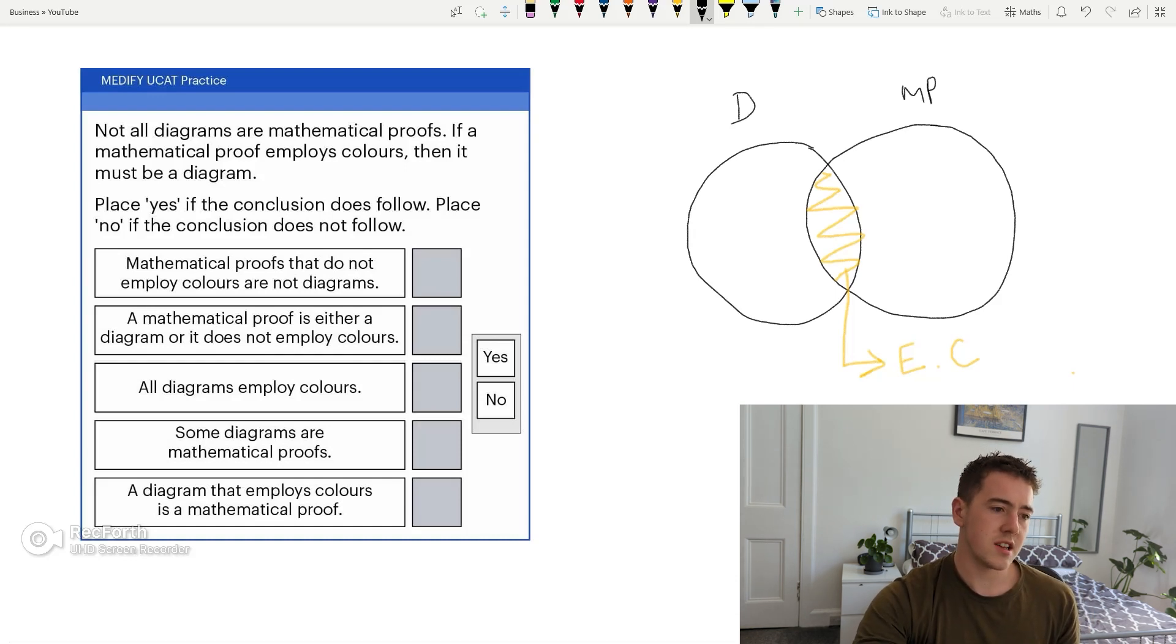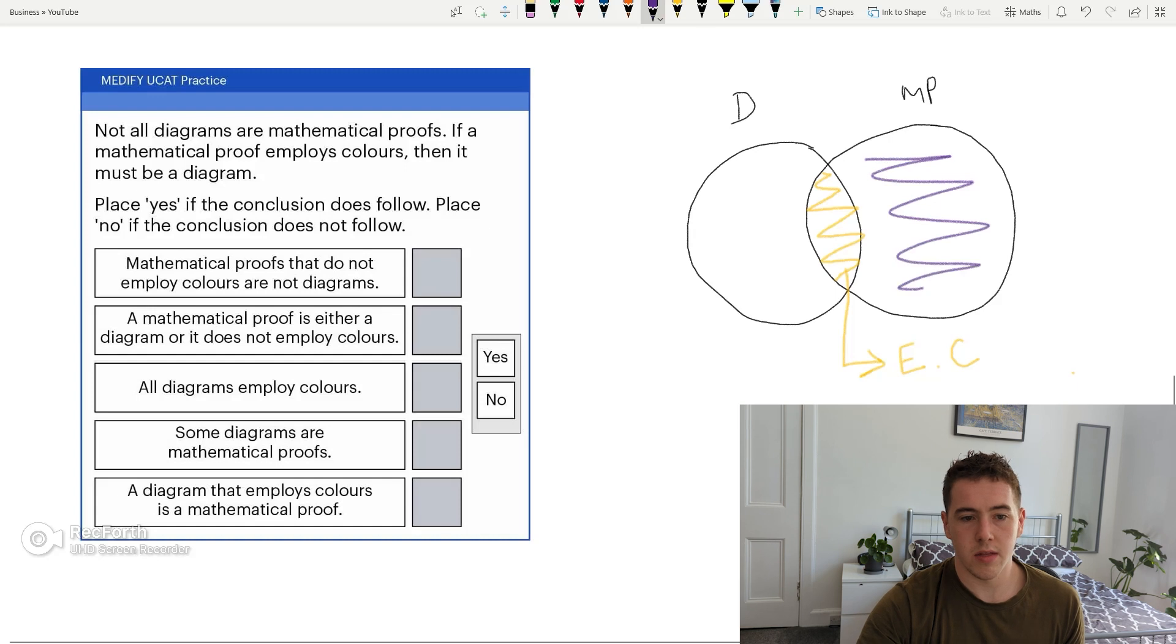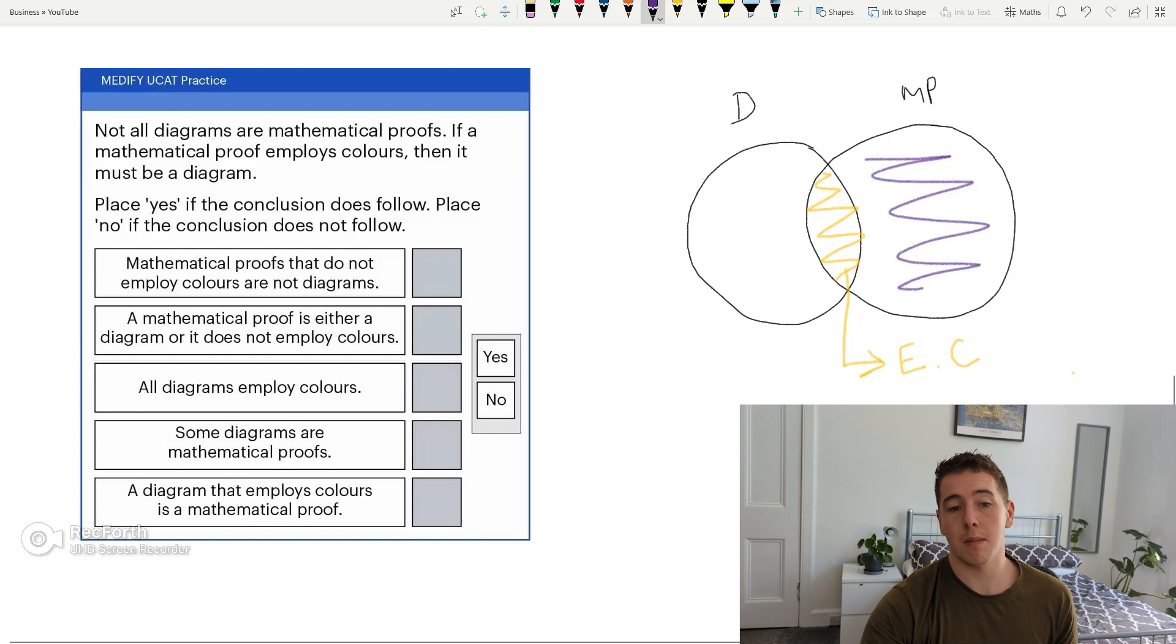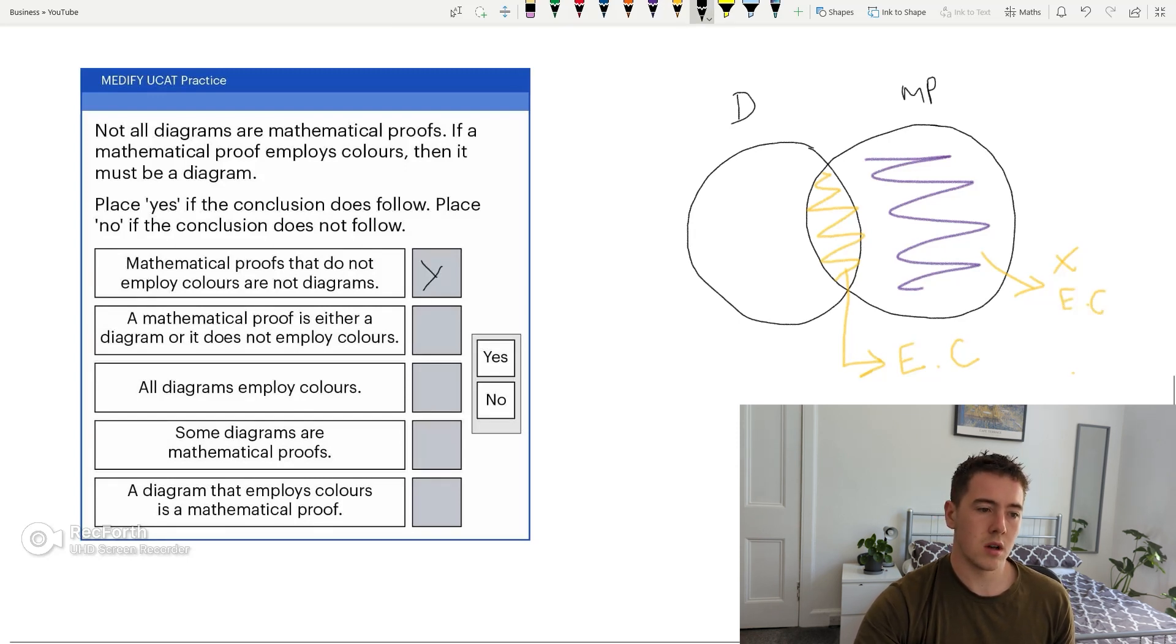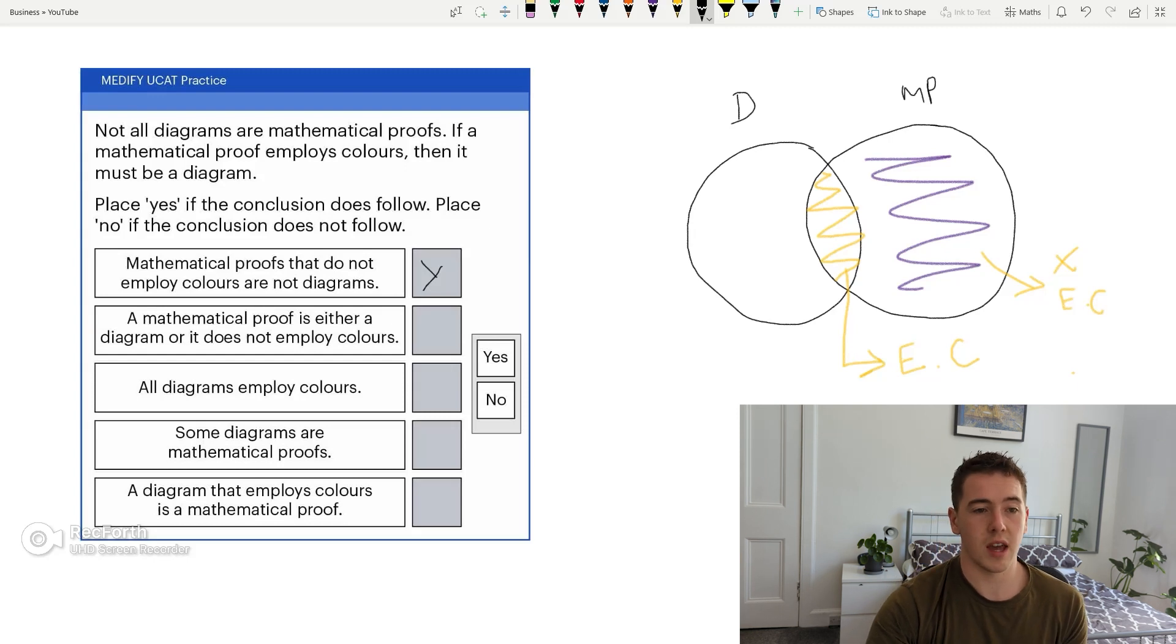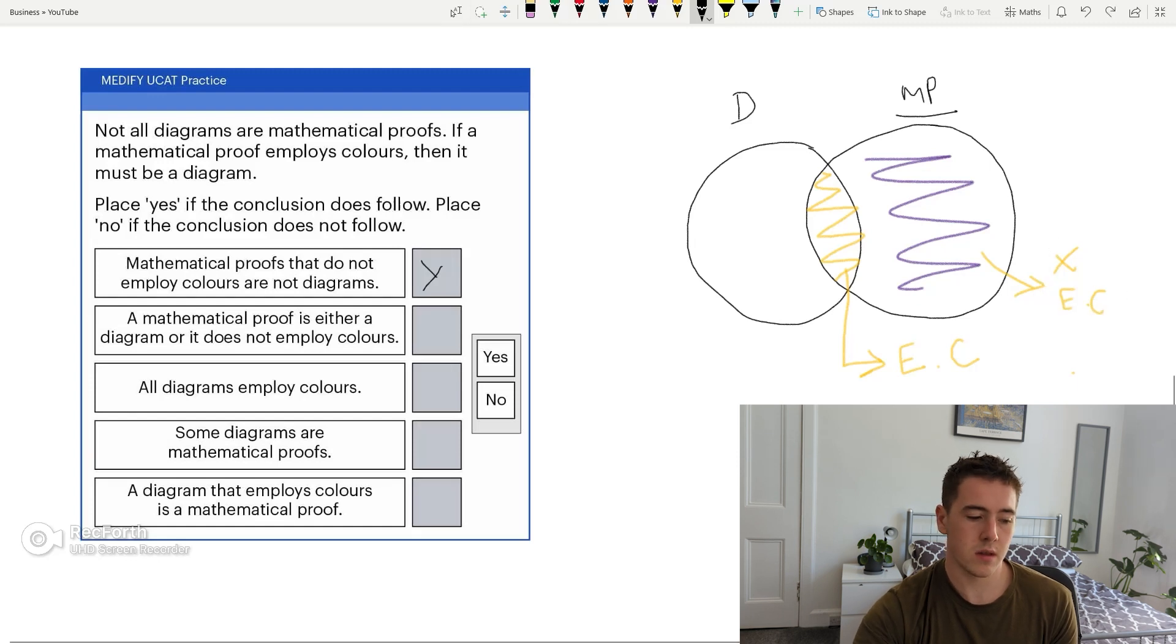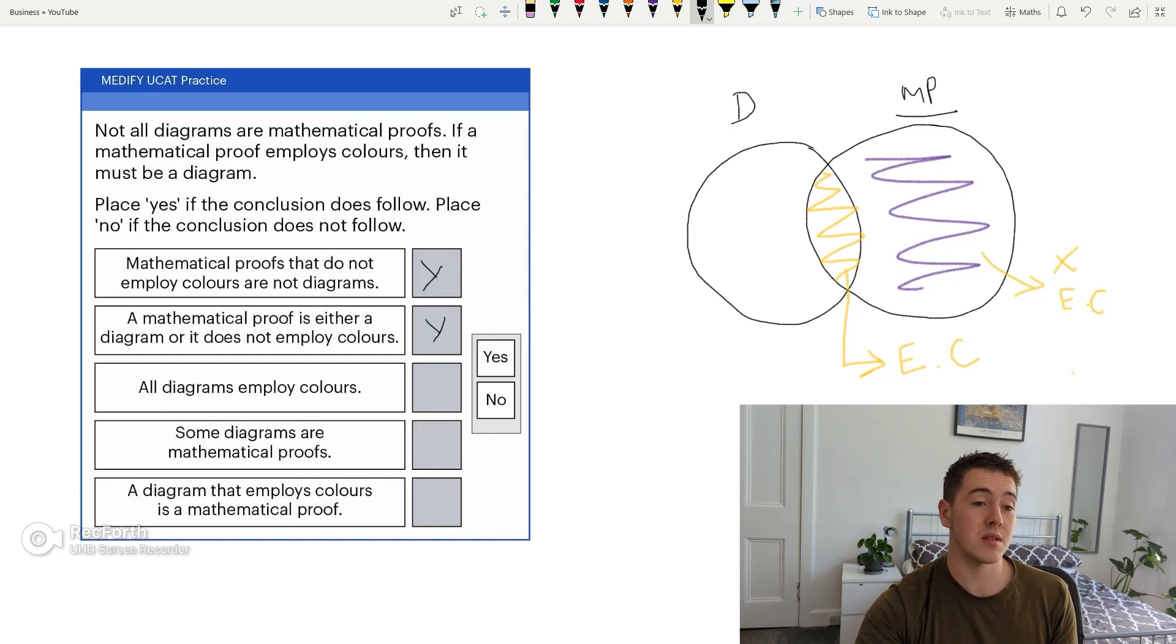So, place yes if the conclusion does, place no if it doesn't. Mathematical proofs that do not employ colours, this is talking about now, this part of the diagram here are not diagrams. So that's right, as we can see in the diagram, this doesn't overlap. Mathematical proofs that do not employ colours is this part here, so it does not employ colours. That would mean it's not a diagram. So, yes. Mathematical proof. A mathematical proof is either a diagram or it does not employ colours. So again, we're looking at this bit here. A mathematical proof is either a diagram or it does not employ colours. Again, I would say this is true. That's a Y, by the way, not a cross. I'm writing on a mouse, so it's going to be pretty poor.